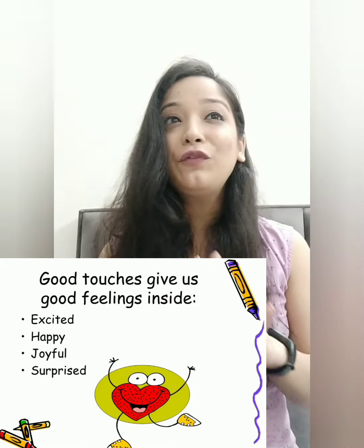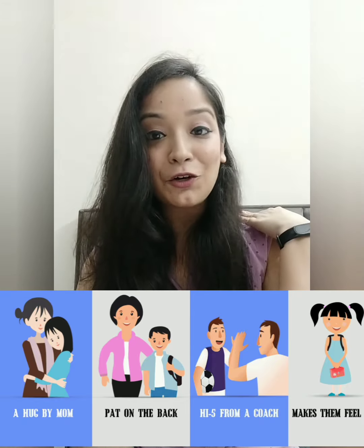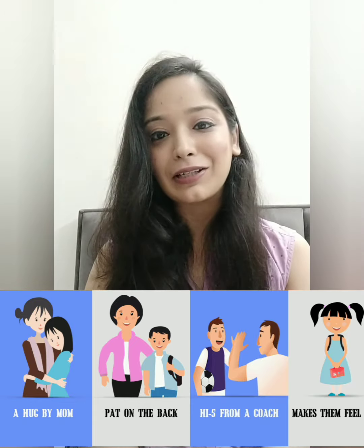Now we are going to learn about different types of touch: good touch and bad touch. Good touch is a safe touch — you feel happy and loved, like a hug and kiss from your parents or grandparents. Sometimes when you do good work and your teacher pats you on the back, that is also a good touch. Even when you give a high five to your friends, that is also a good touch. In all these feelings, you feel safe and comfortable.